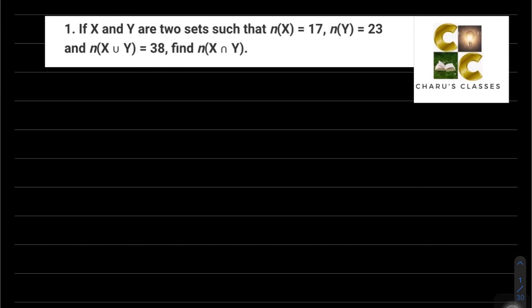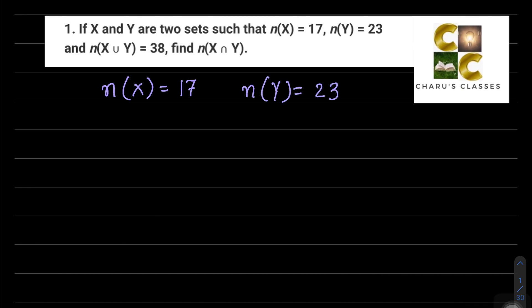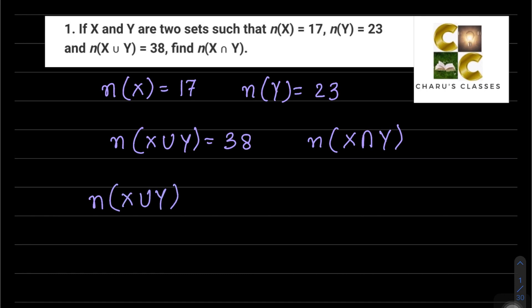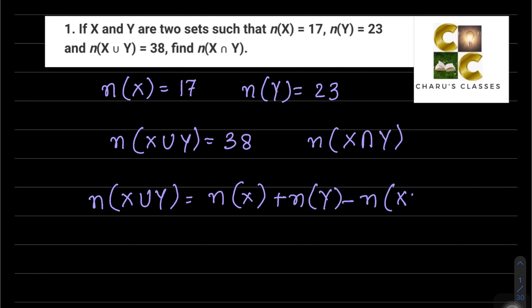Hello students, welcome to Charu's classes. Today we'll do Exercise 1.6, Class 11 Sets. If X and Y are two sets such that n(X) is equal to 17 — n(X) means number of elements of X — n(Y) is equal to 23, means the set has 23 elements, and n(X∪Y) is equal to 38. We have to find the number of elements in X∩Y. The formula we'll use is: n(X∪Y) = n(X) + n(Y) - n(X∩Y).